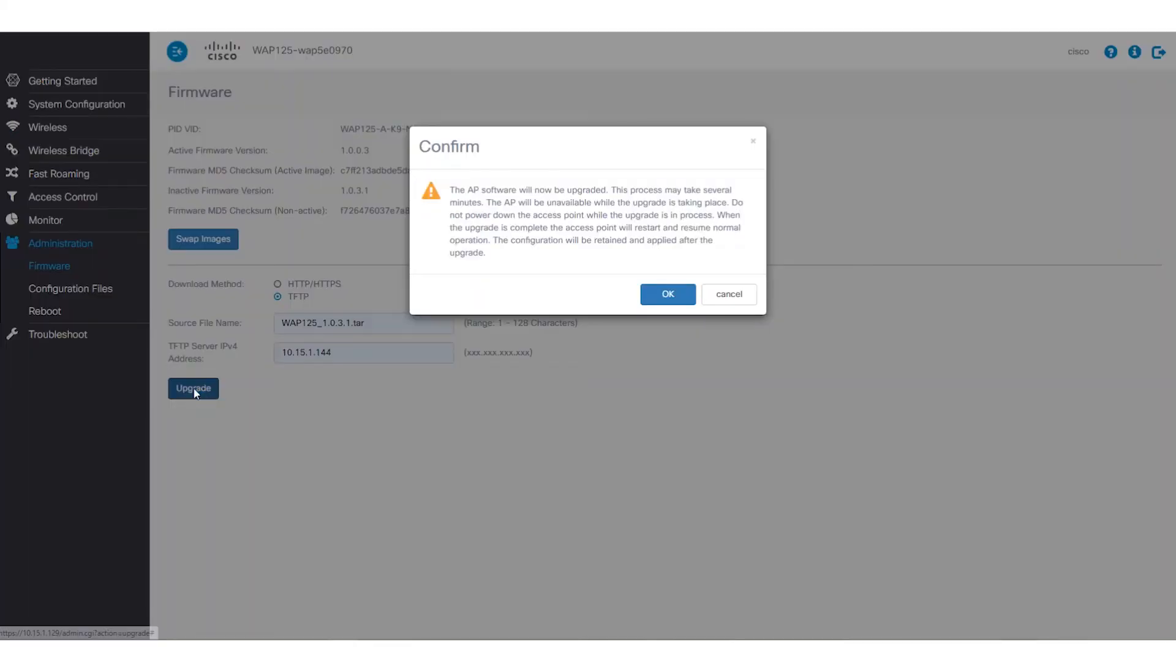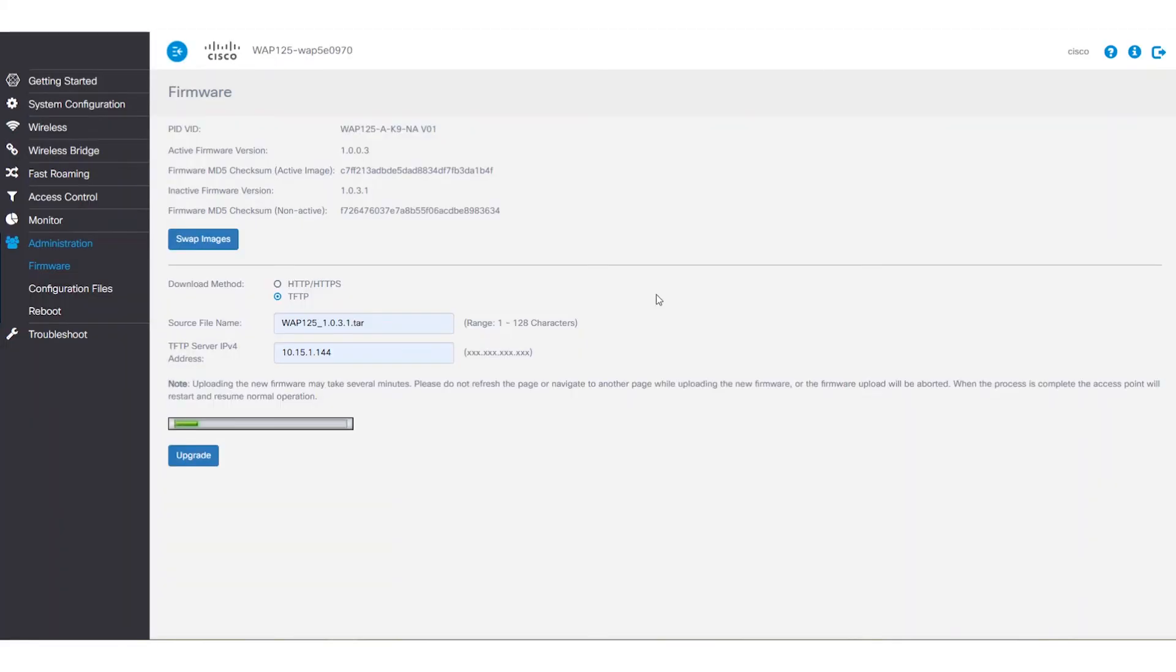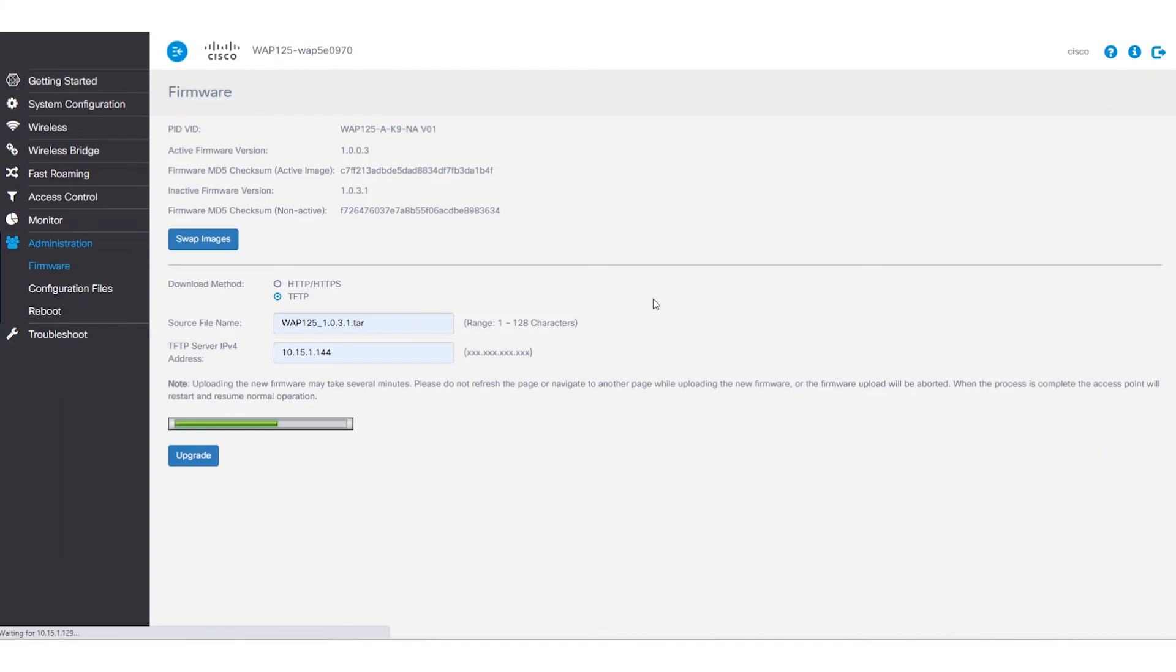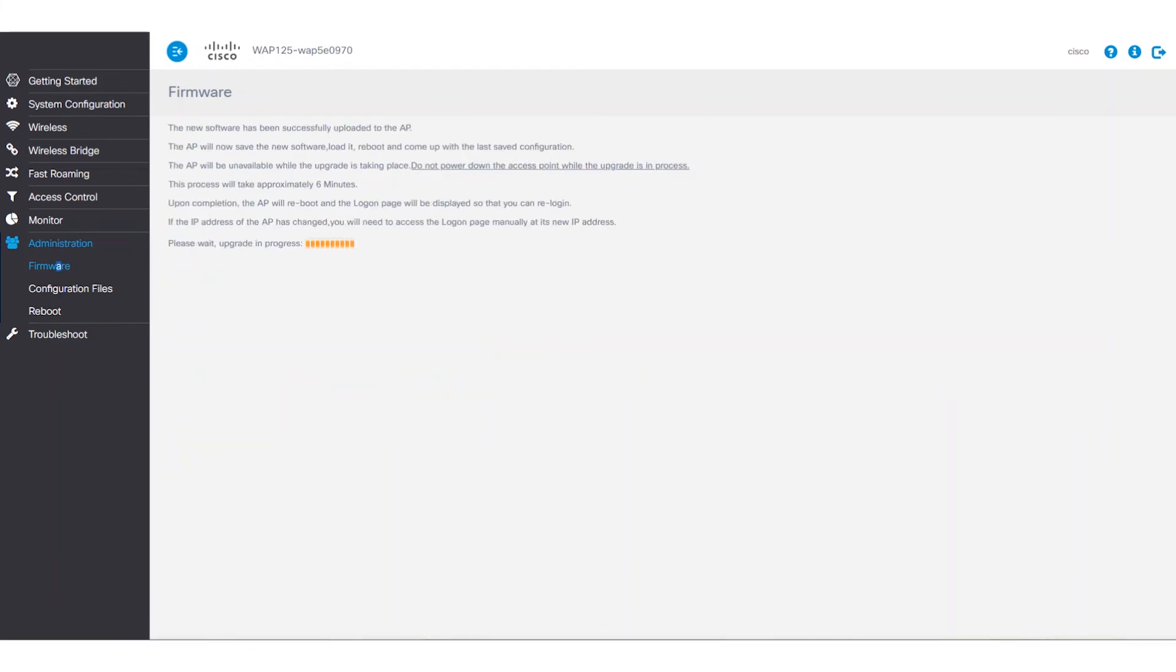We'll then click Upgrade. Again, a progress bar will appear above the Upgrade button. Once the firmware has been uploaded to the WAP, the device will reboot.